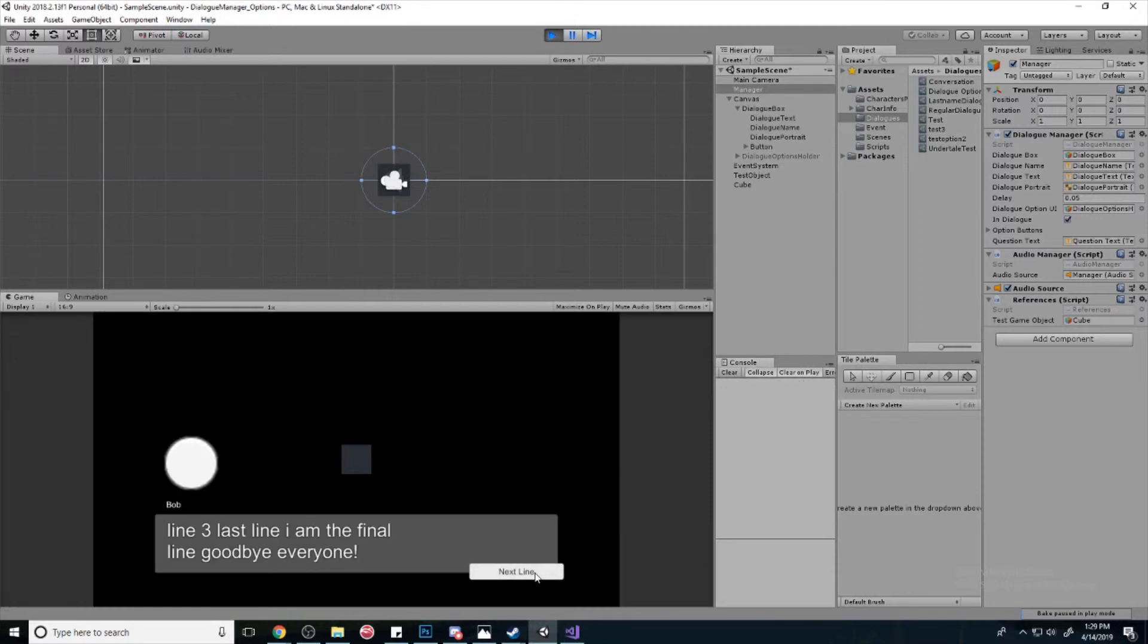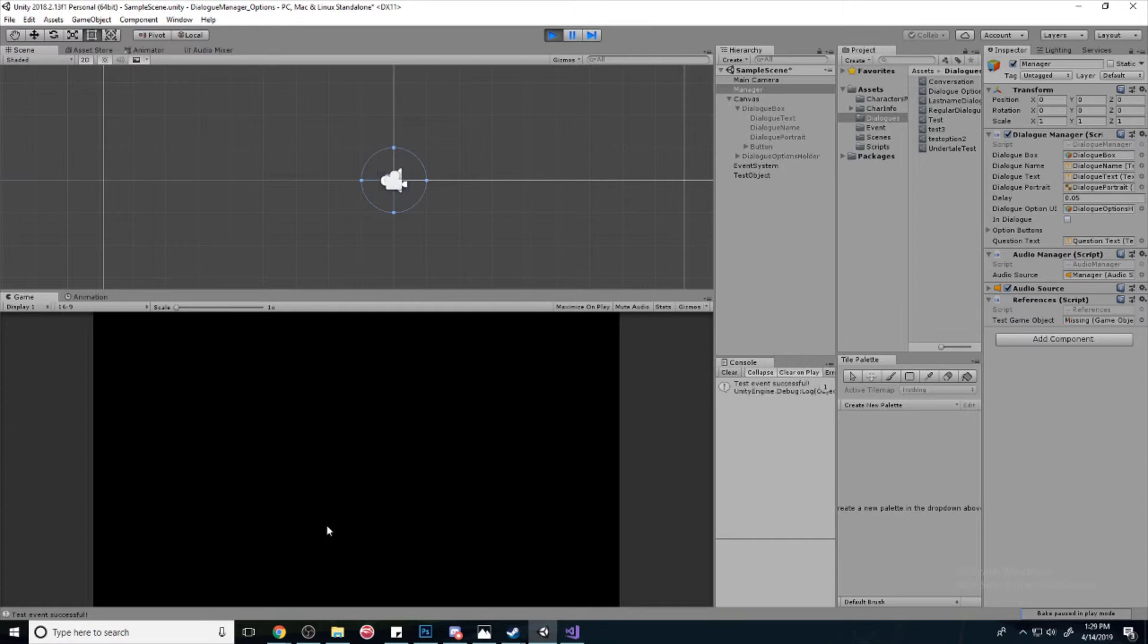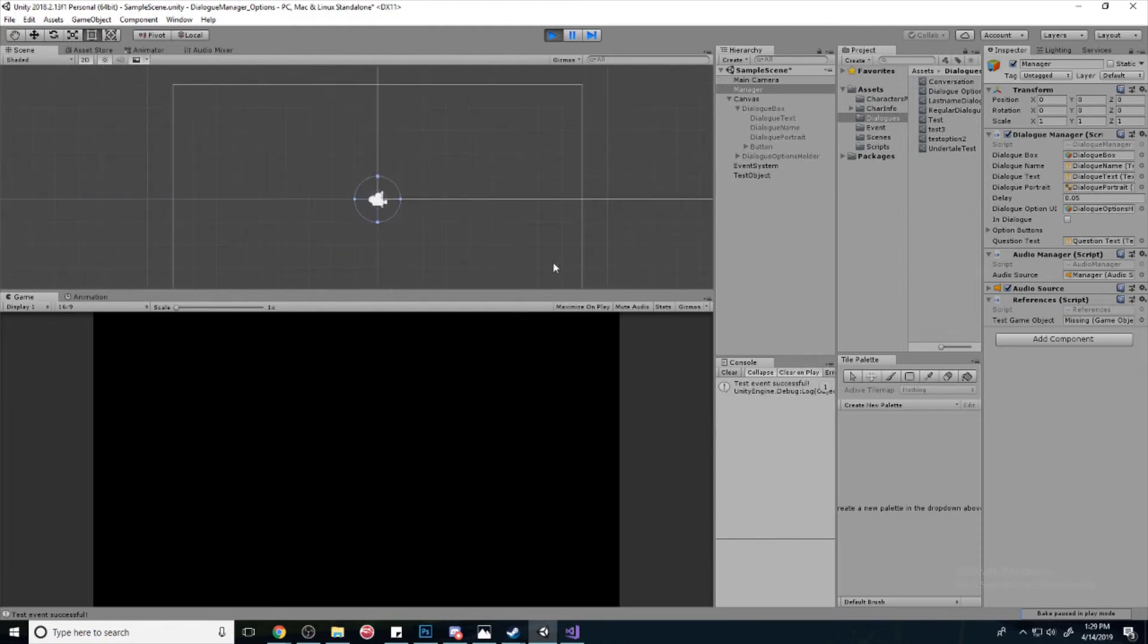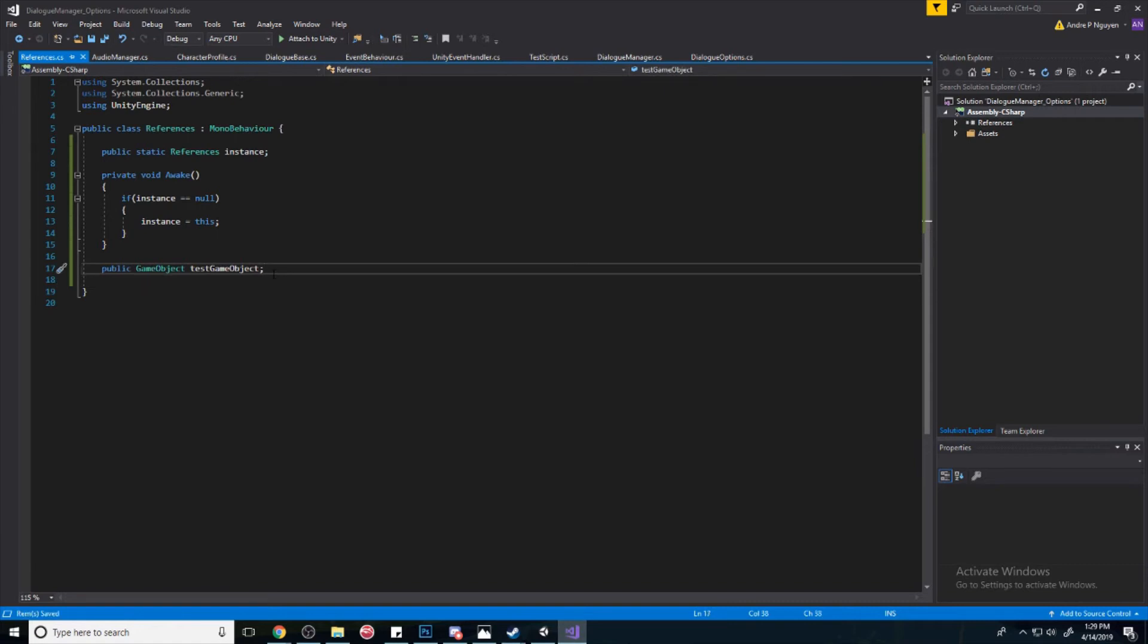And we get to our options. What should happen when we hit them is that this box should disappear, and it does. So that's how you can access scene objects through script.